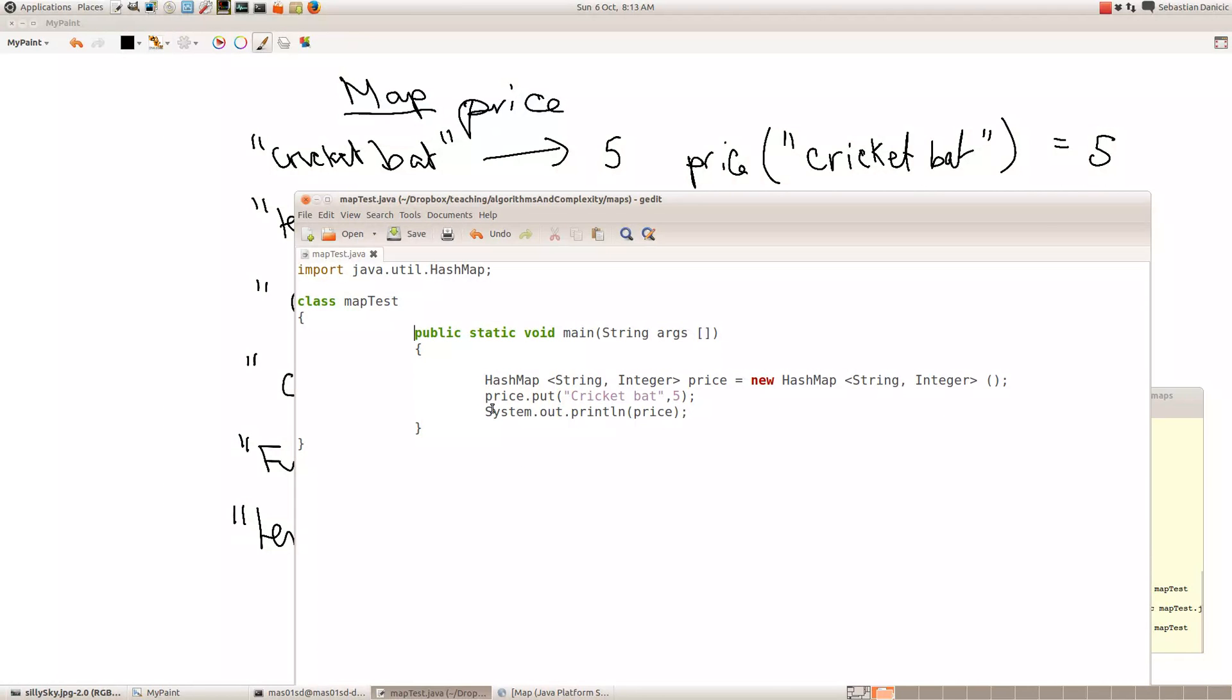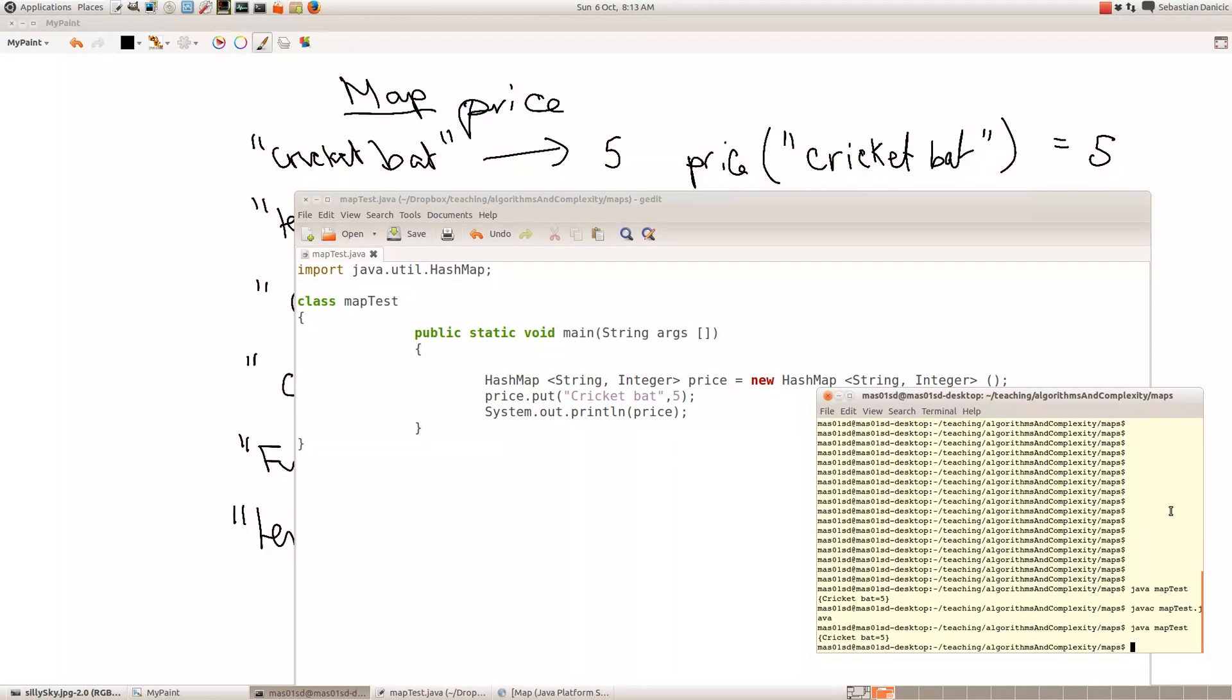So now what I'm doing is I'm adding to my price, my map is called price, and I'm adding the pair cricket bat and 5, as we've got here. And then I'm just printing out my price map to see what happens. And when I compile and run the program, it says cricket bat 5.